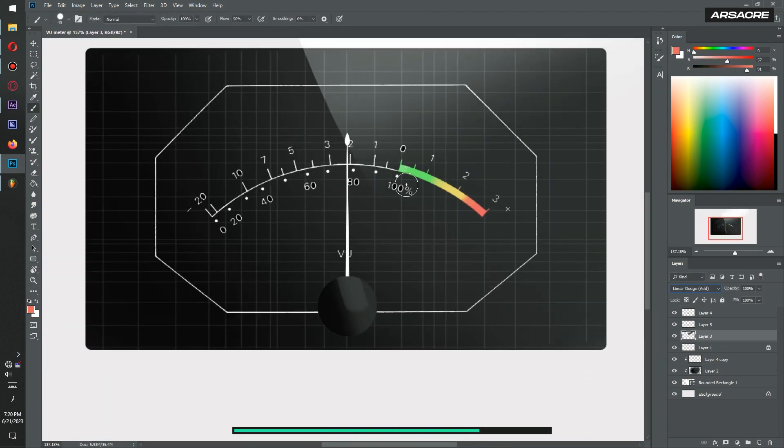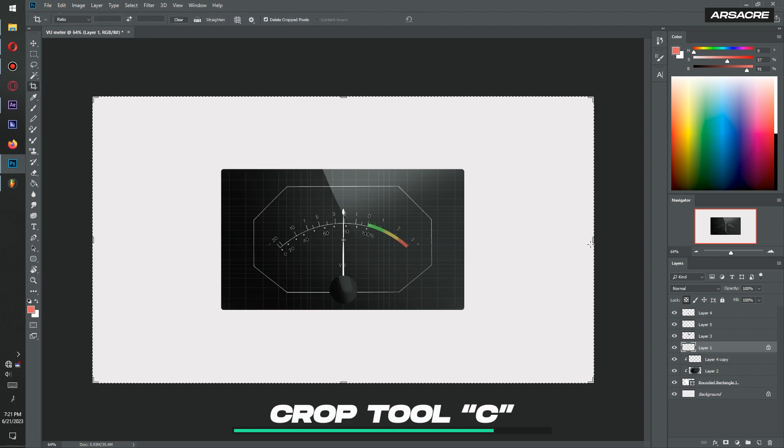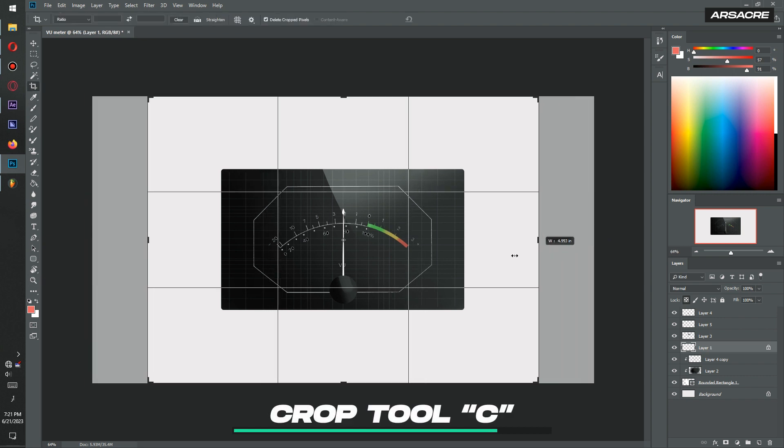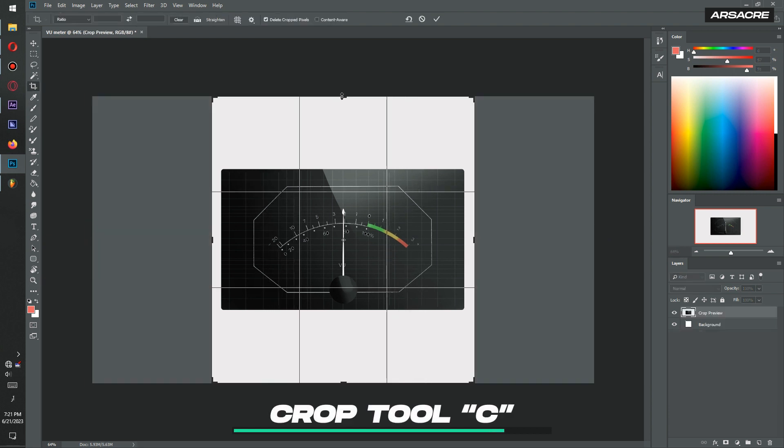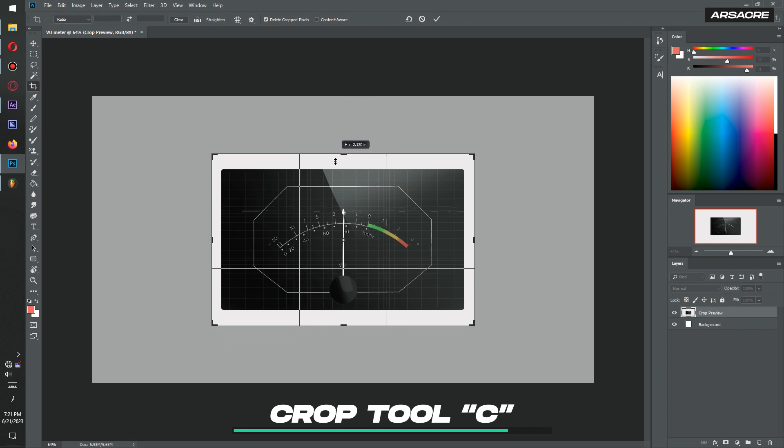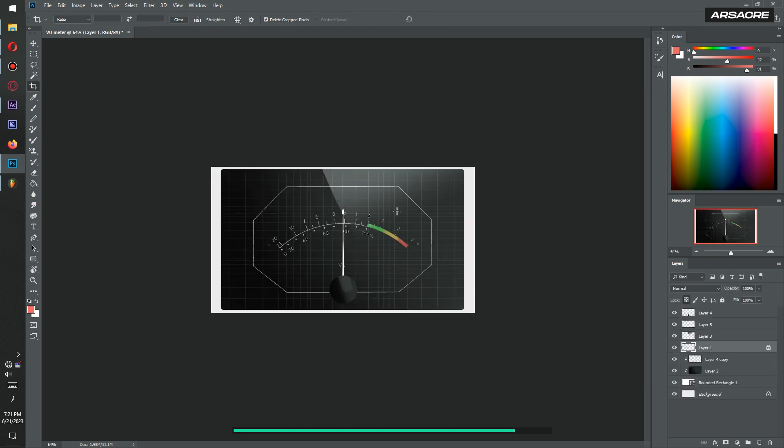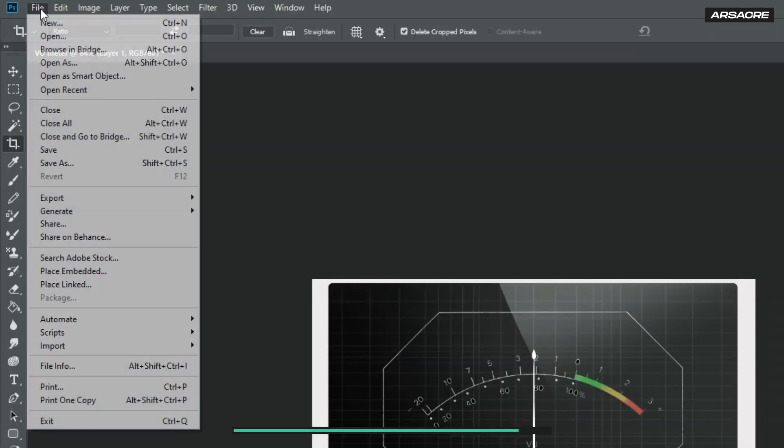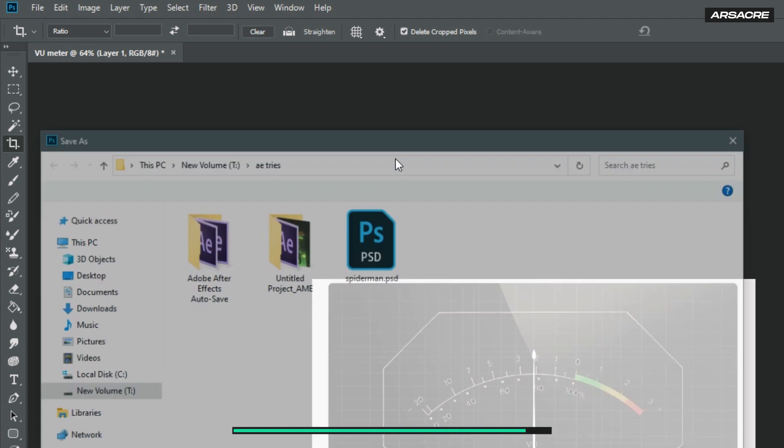You can color the meter element if you like, but it isn't important. Now crop the canvas using crop tool. Then save this as a Photoshop document.